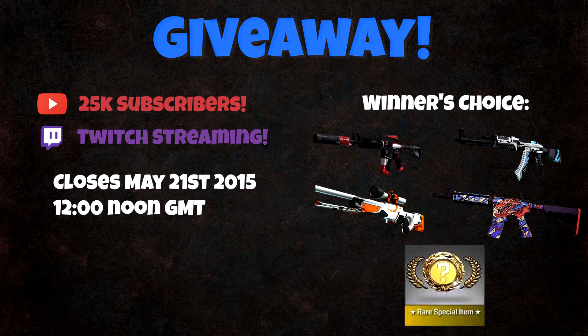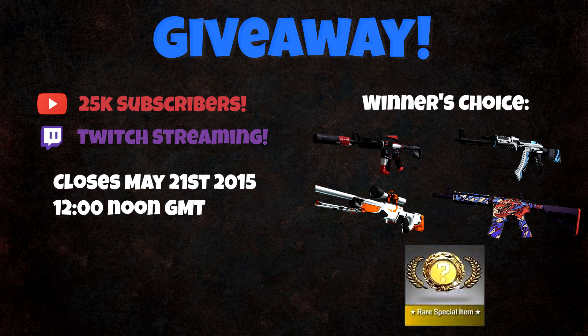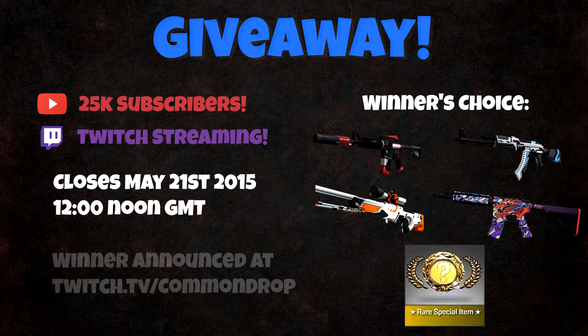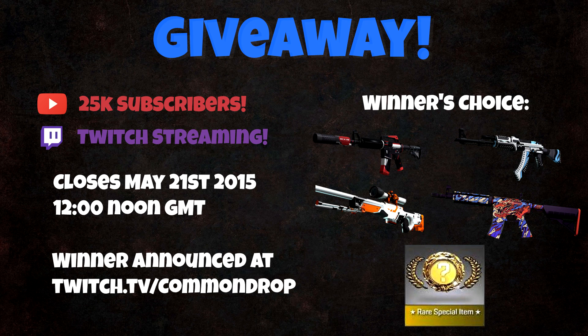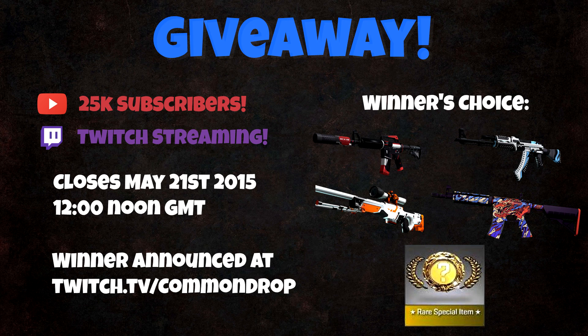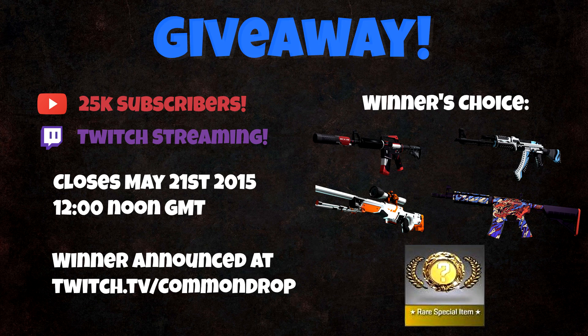So you can enter the giveaway over the next two weeks by visiting the giveaway link in the description and then it will close on the 21st of May at noon GMT. Basically, you get one entry per task, such as following on Twitter, retweeting the giveaway tweet or following on Twitch for a maximum of three entries. I'll announce the winner on stream on Wednesday the 21st of May at www.twitch.tv slash common drop and I look forward to seeing you all there.